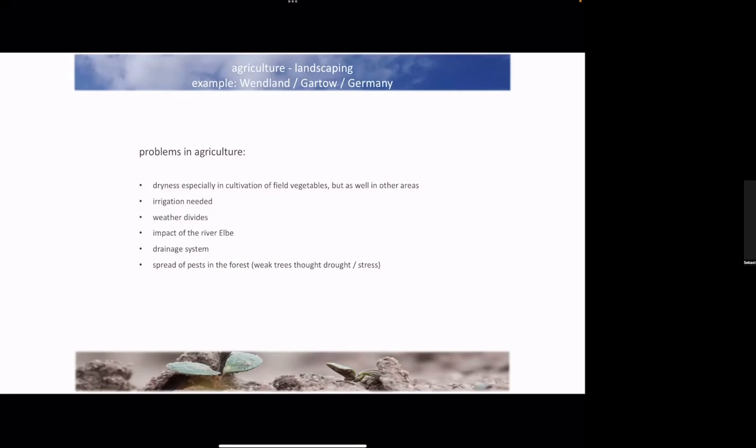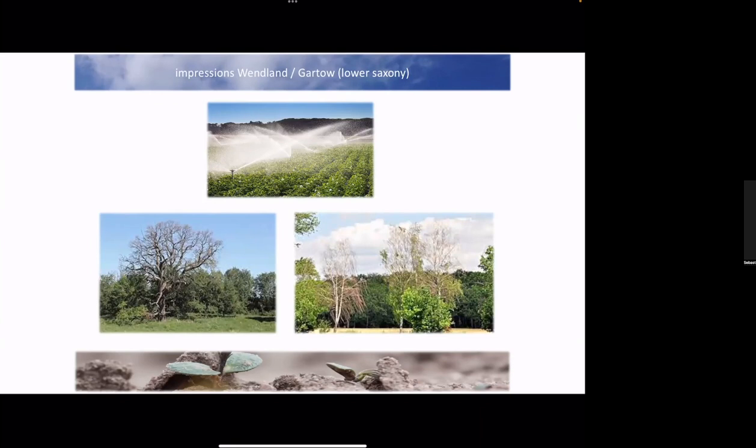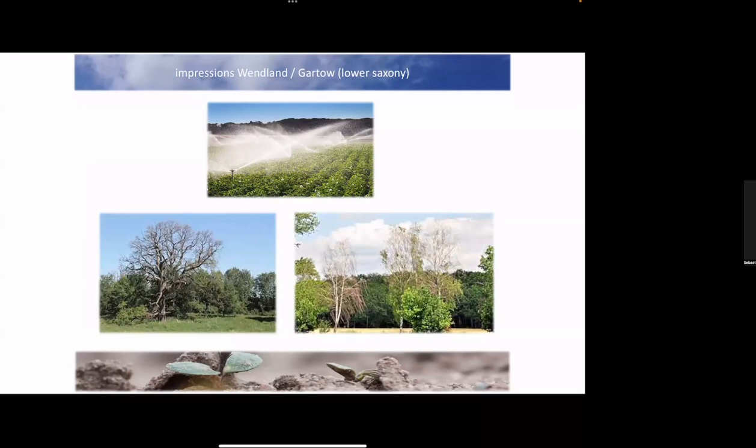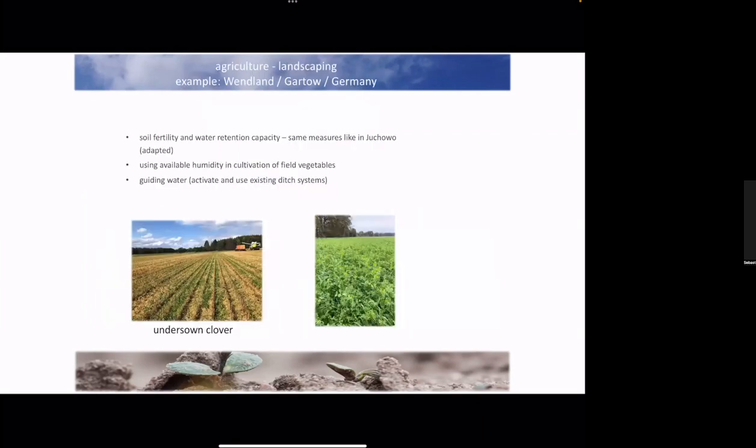Another farm which I've worked on the last four years as a consultant - I helped them to go organic. That's in Ventland. They had a lot of problems of drying out the landscape. You see here the oaks are dying - they're about 250 years old and they're dying.